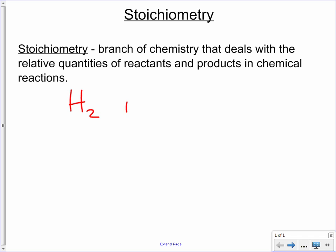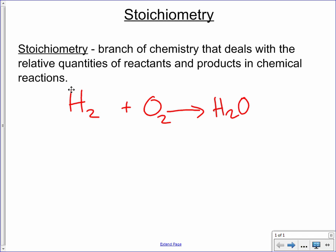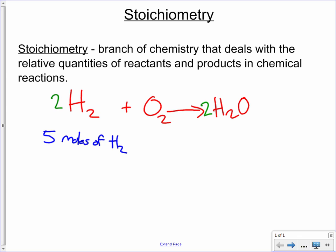We learned before that hydrogen and oxygen will react to form water, and that this is a synthesis reaction — these two things go together to make one product. We've also learned how to balance it. What we're going to do now is learn how to do things quantitatively. So what if we had five moles of hydrogen? How much water are we going to make? How much hydrogen do you need to react with a certain amount of oxygen to make your product?